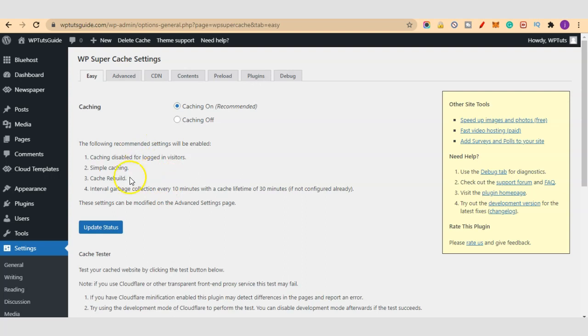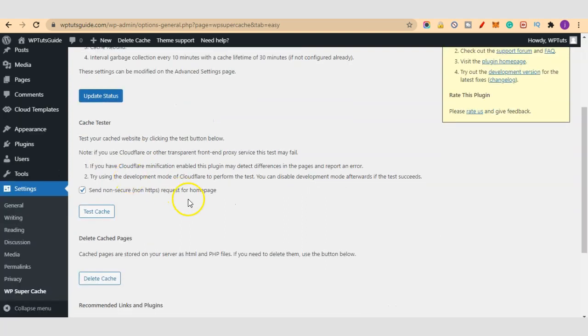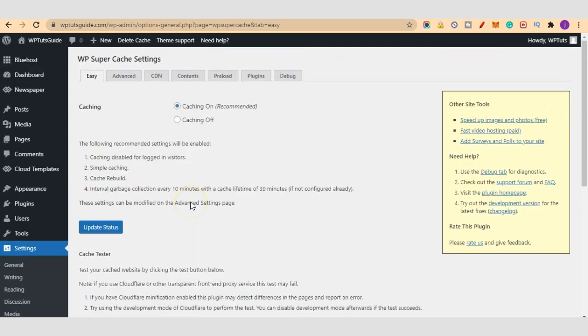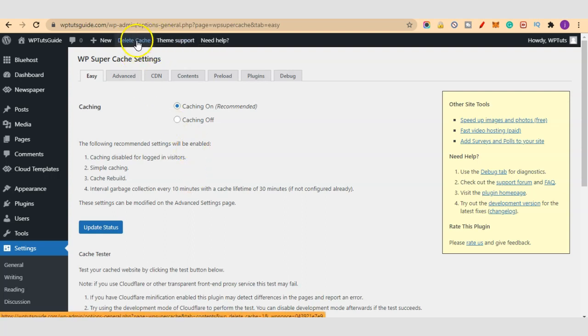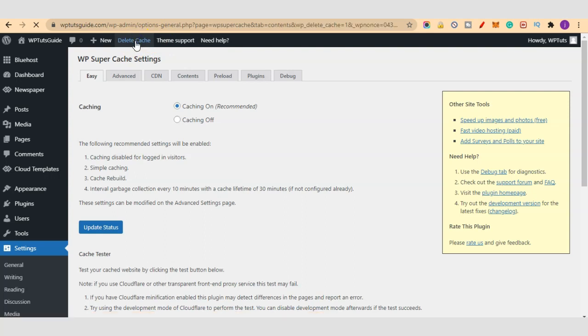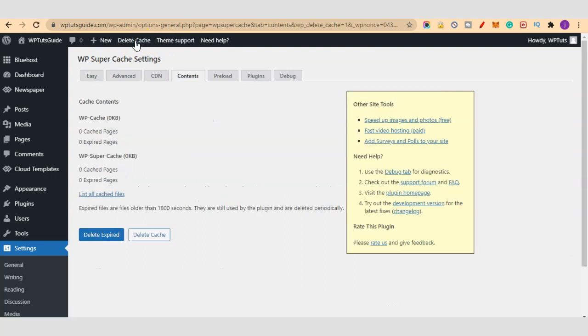Once the site has been live for some time, if you feel your cache is becoming larger or heavier, just come to your dashboard and click on Delete Cache to delete any cache that you have so that the plugin will rebuild the cache. But as you can see, we have zero cache pages because we just installed the plugin.